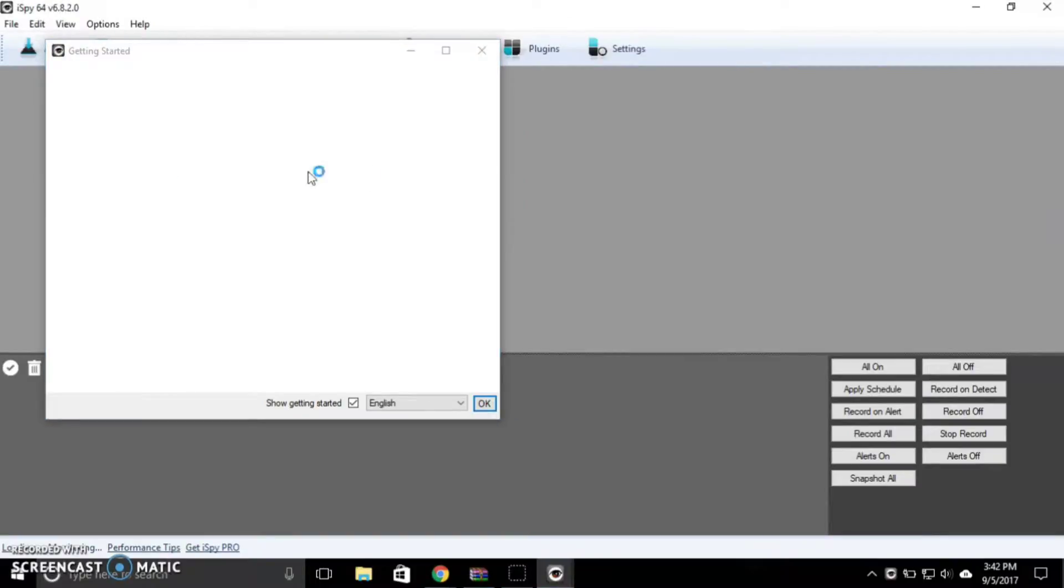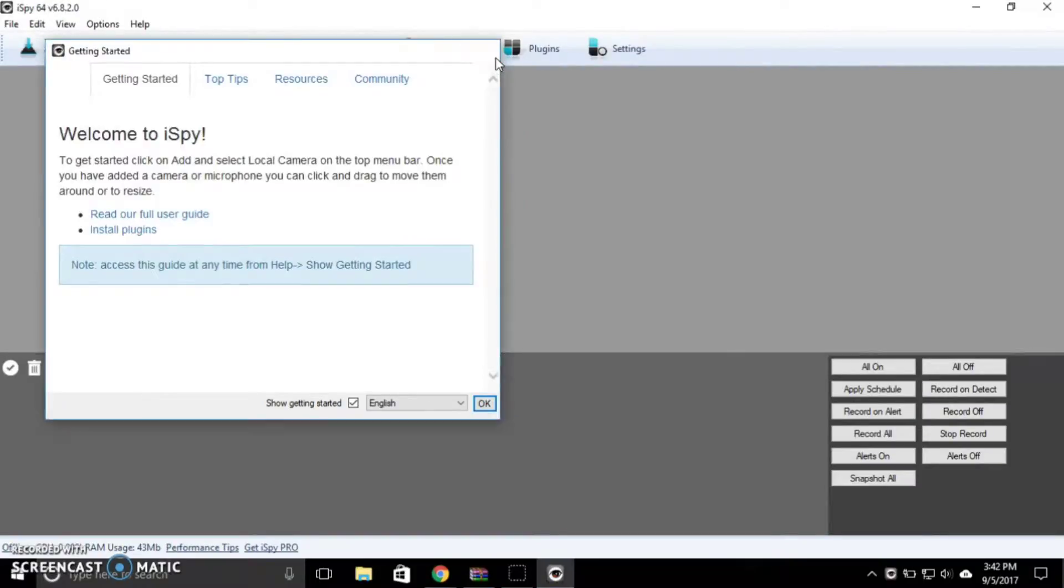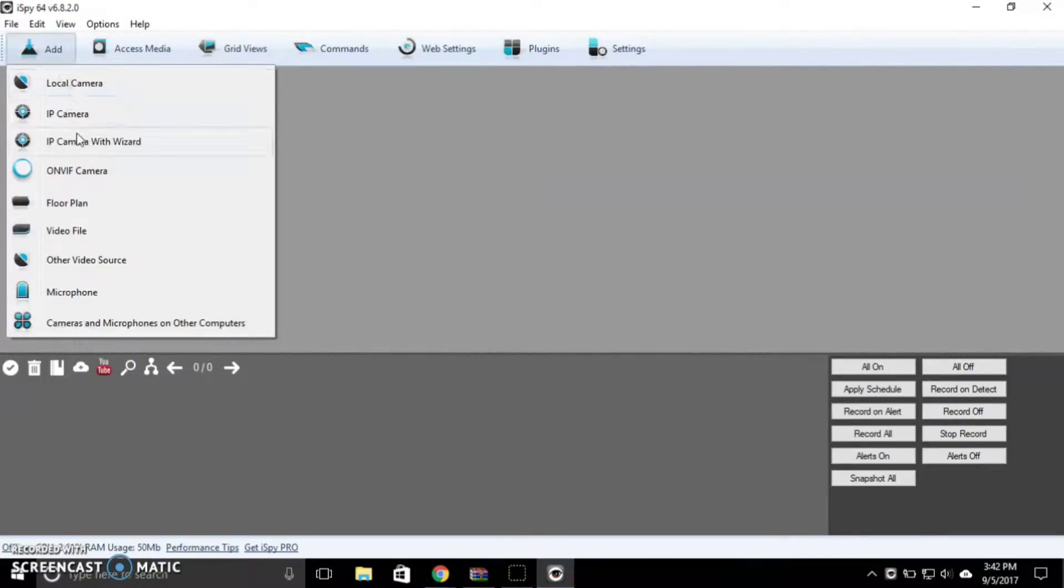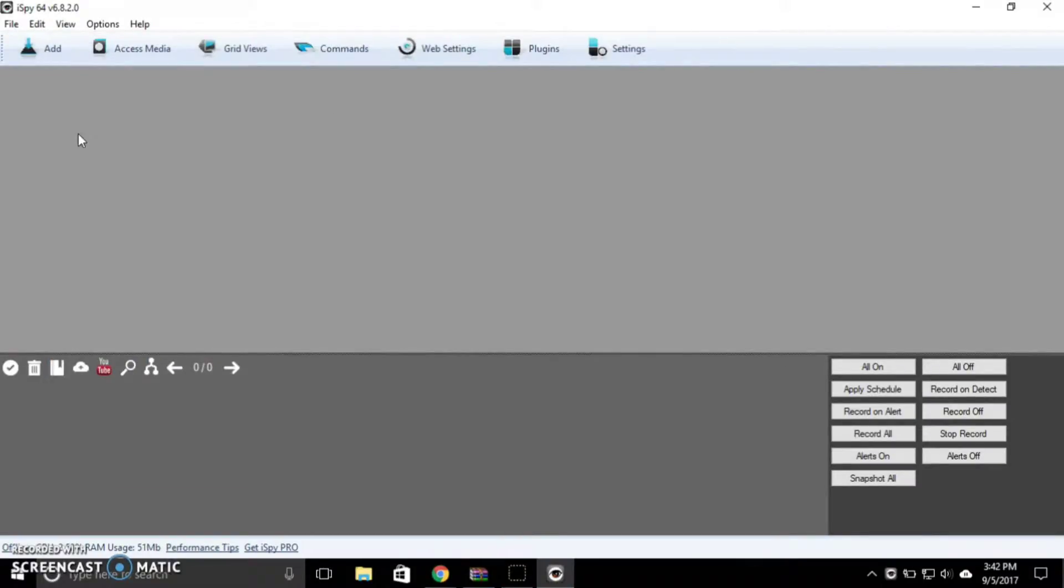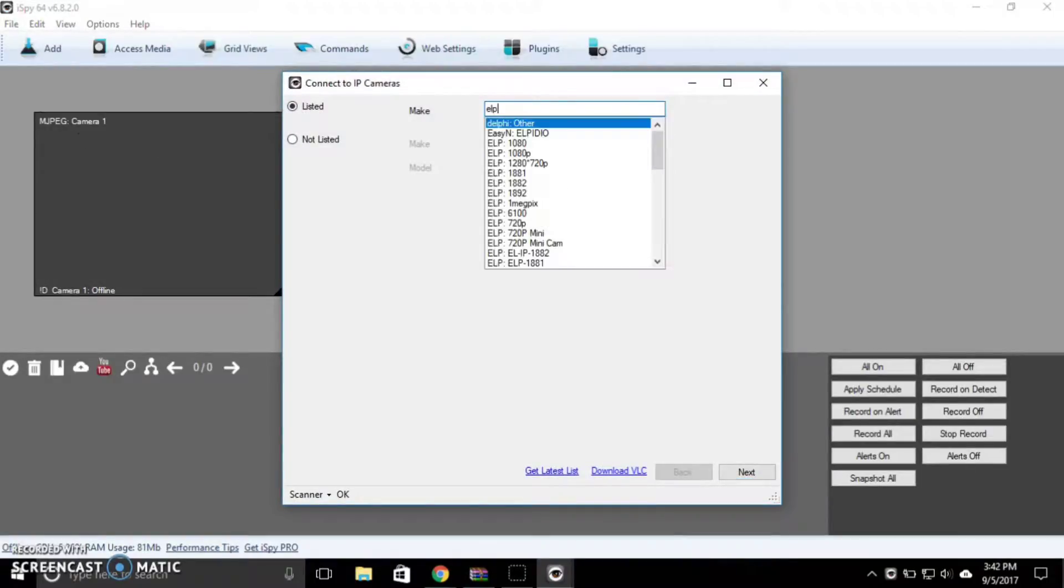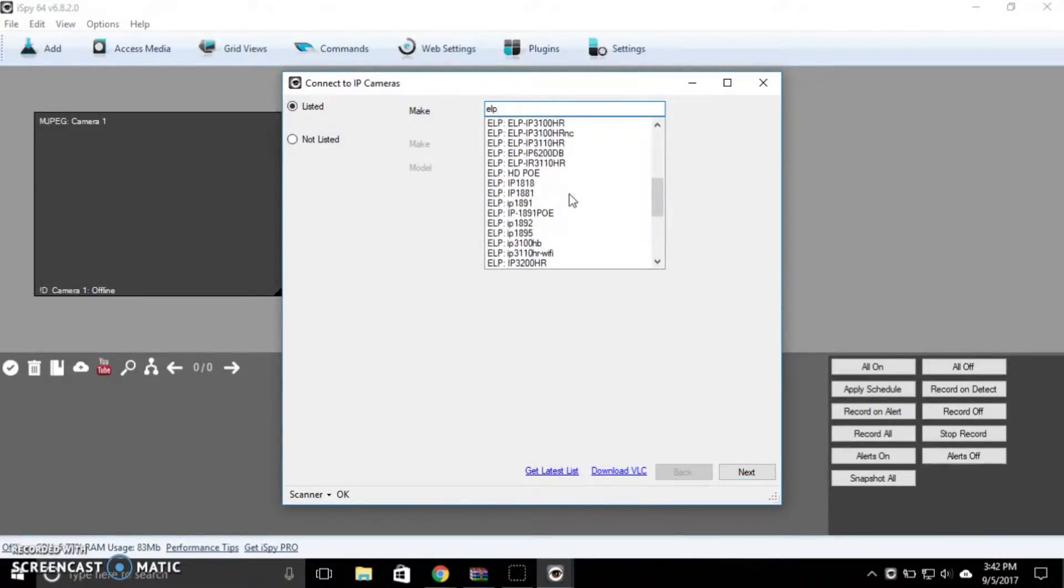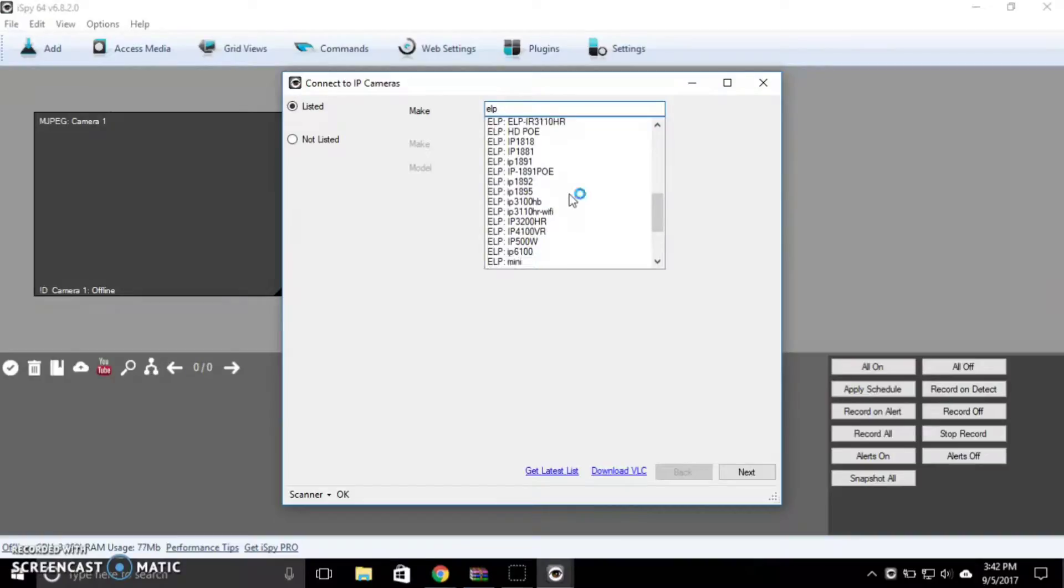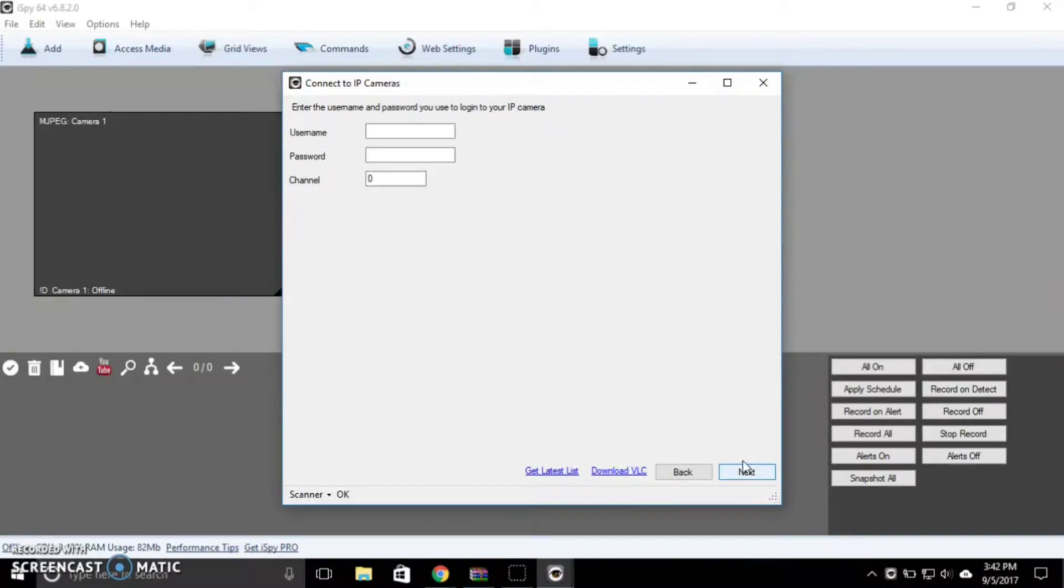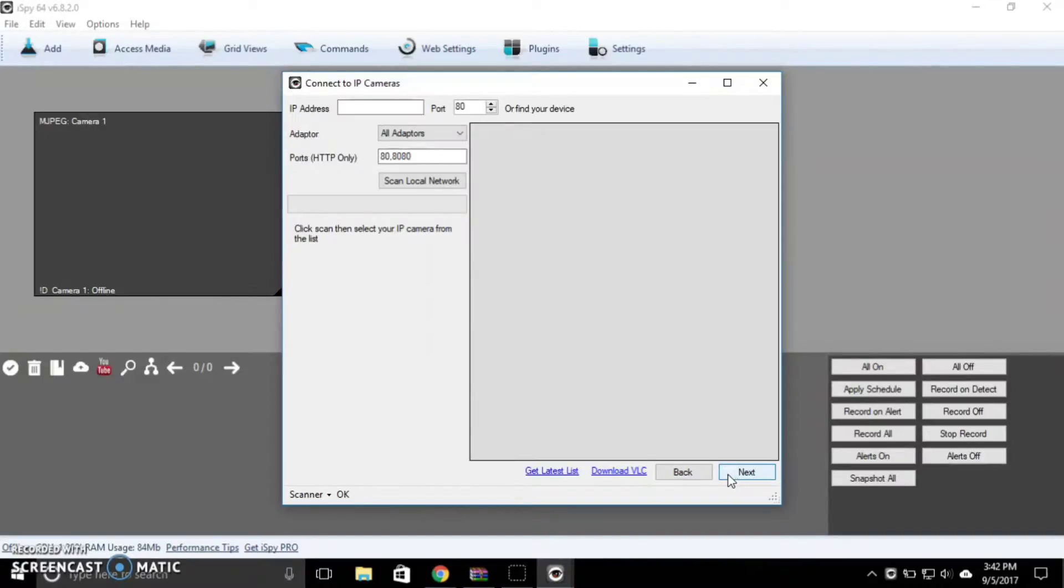And I'll show you how to set this one up. So once it loads, you're going to close that and select Add IP Camera with Wizard, and enter the camera make which is ELP 4100 VR. The username is admin. And then enter your camera's IP address. I found mine with the app called Fing.